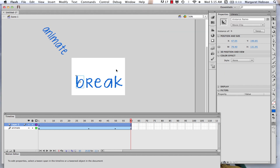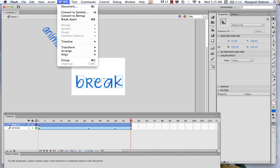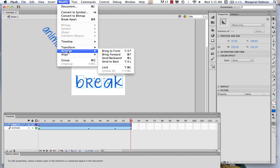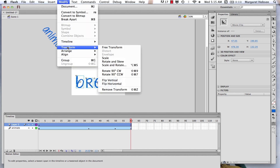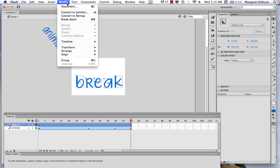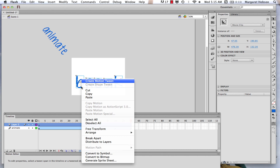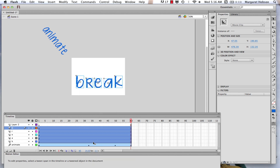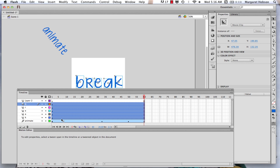Now, how about if I want each letter in its own layer? I can do that very easily. I'll click all of these and then right-click on PC or control-click on Mac, and choose Distribute to Layers. Now what I see is that they're all in their own layers.